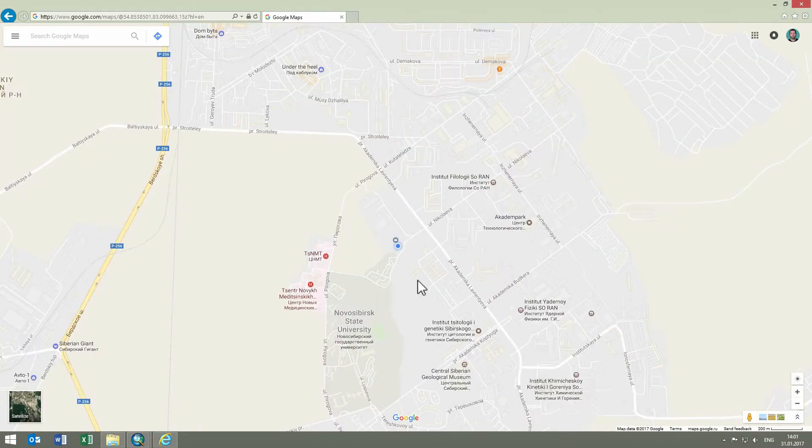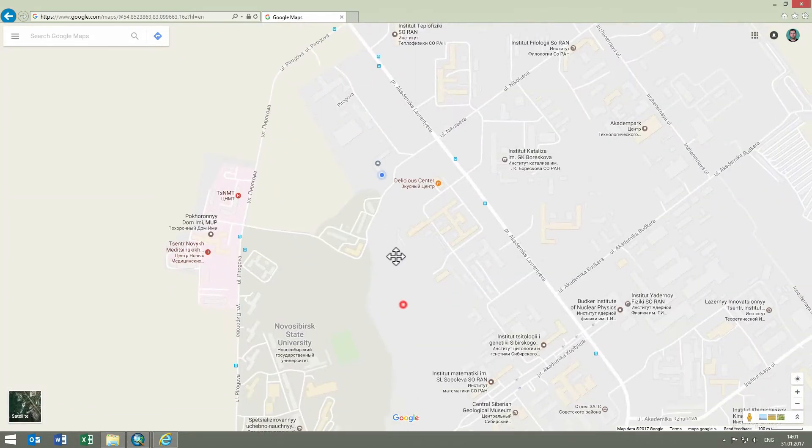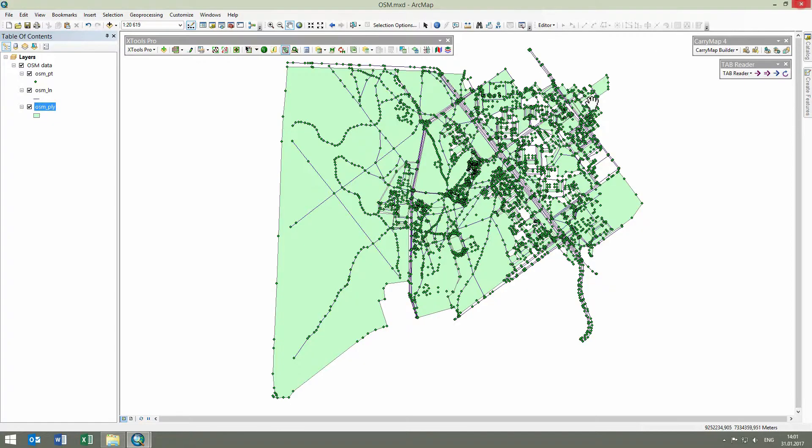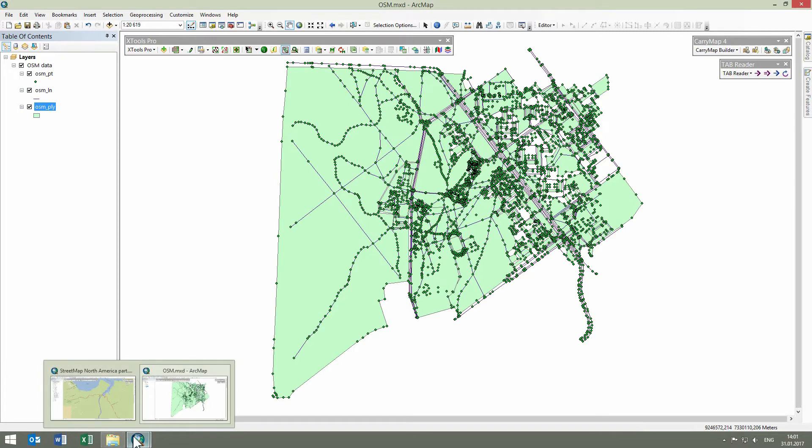By the way, this is where the XTools team is located. There are other reasons for using the GoTo features in XTools Pro. Let's take another example.